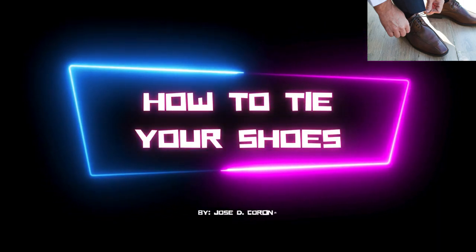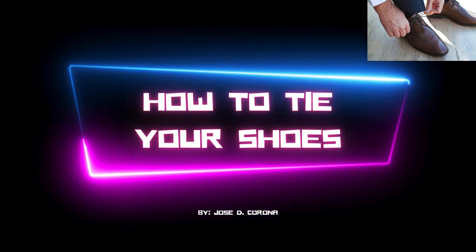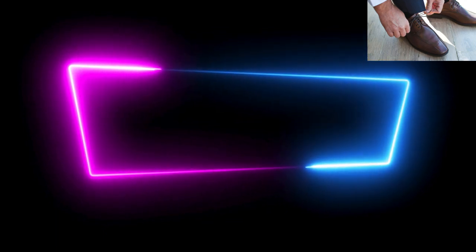Hi, my name is Jose de Corona and today I will be showing you how to tie your shoes.